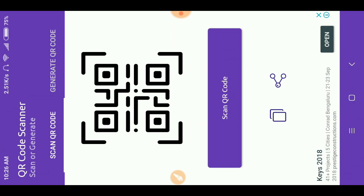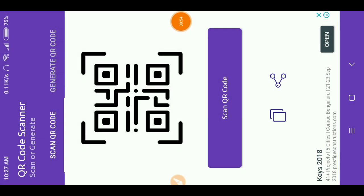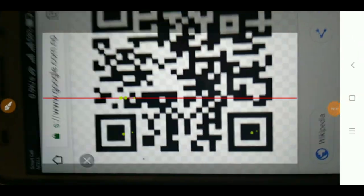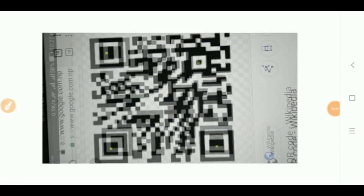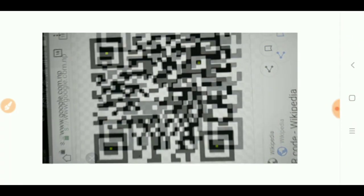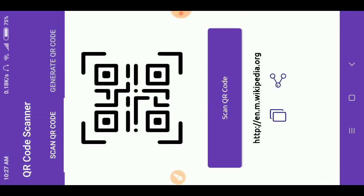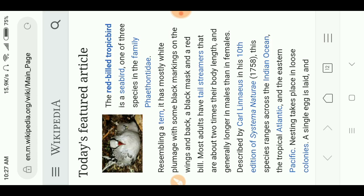Let's take an example while clicking on scan QR code and place this. Here you can see the URL, so it will directly go to the browser if this is a URL.